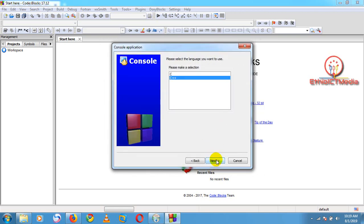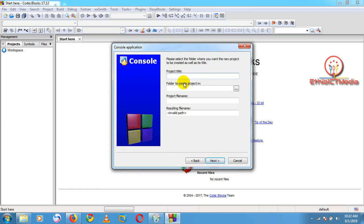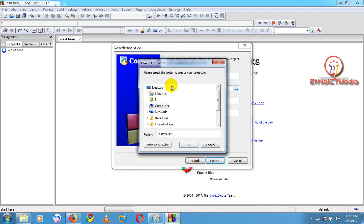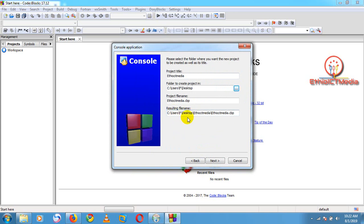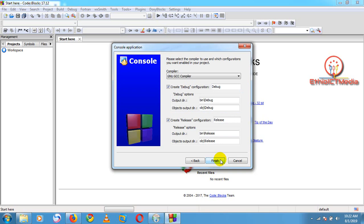We're going to click Next and select C++ as the language, then click Next again. The project title is ETO ICT Media, and the folder to create the project in is the Desktop. Click OK so that the file name is set to Desktop, ETO ICT Media folder. The file name created is my C++ program item, so I'll click Next and then Finish.